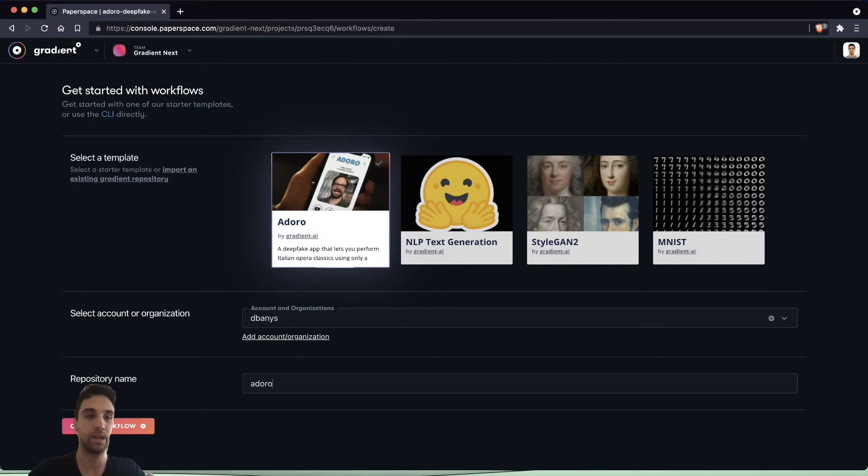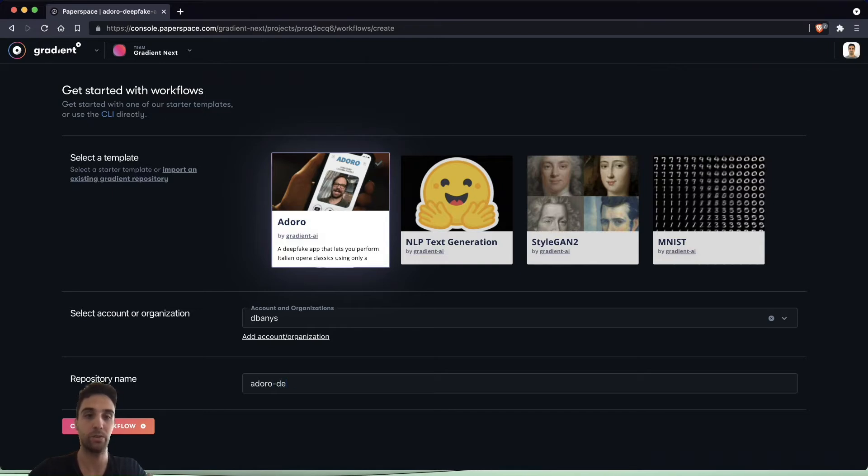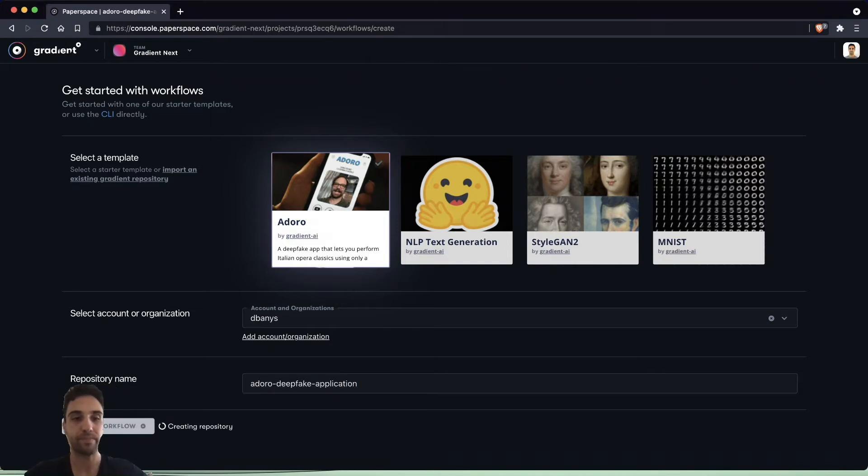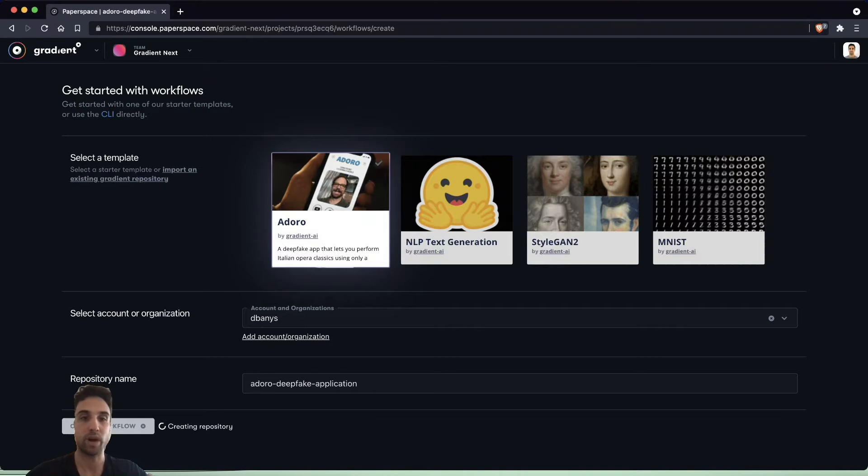We're going to name this repository Doro Deepfake Application and create the workflow. What Gradient is doing now is writing a new repository to our GitHub account and it is going to kick off the two jobs that make up the Doro workflow template.